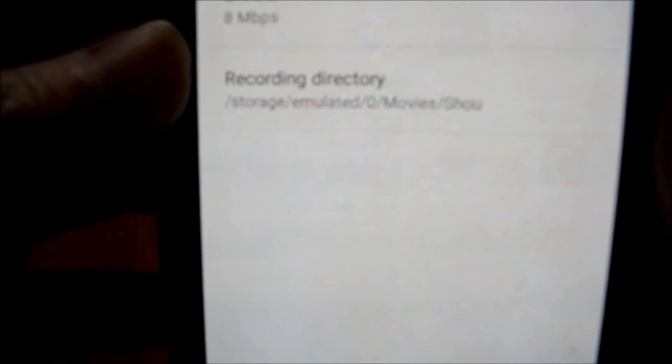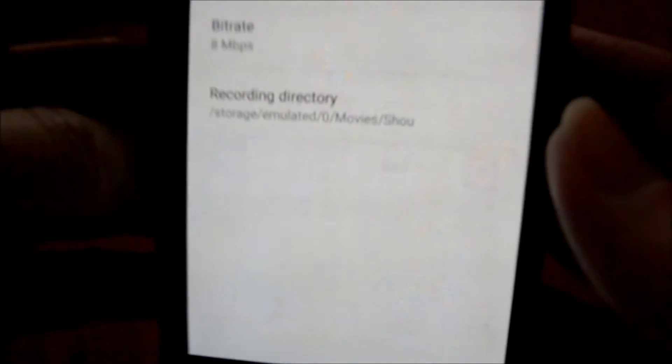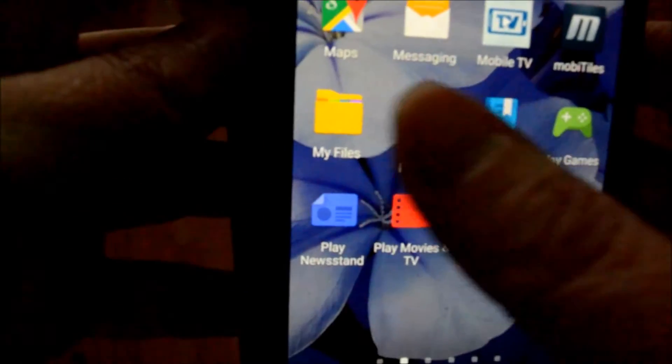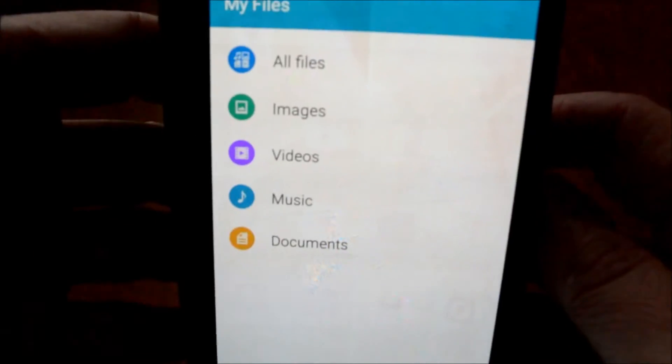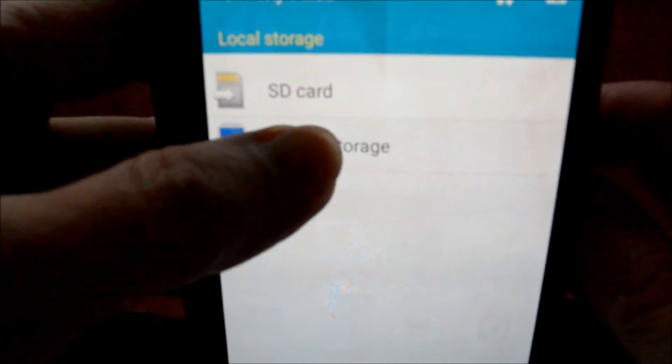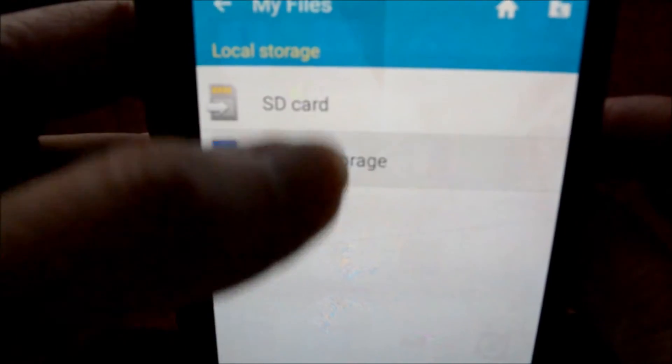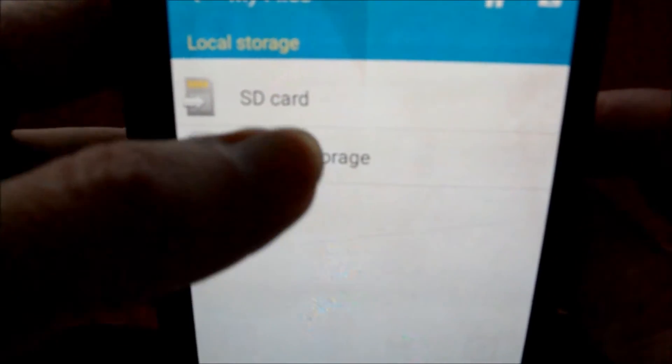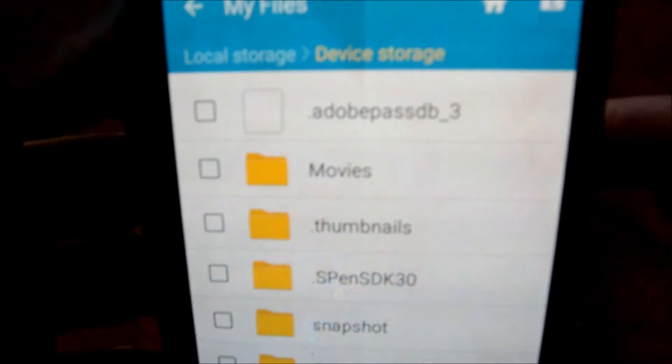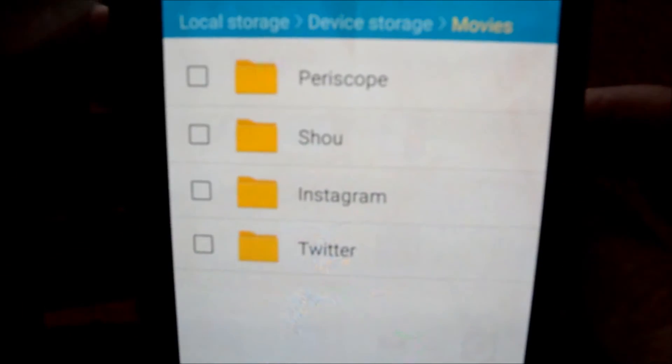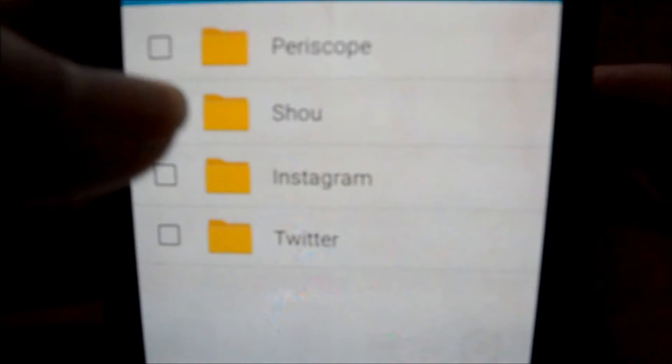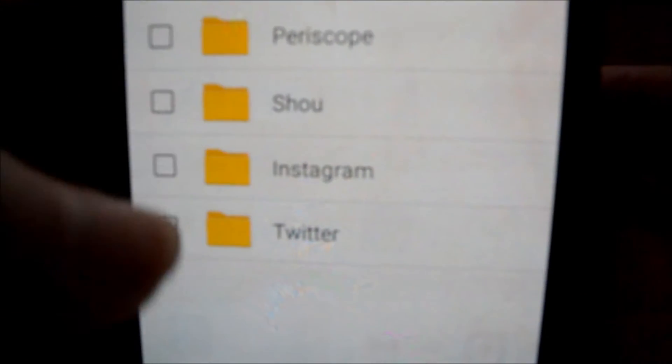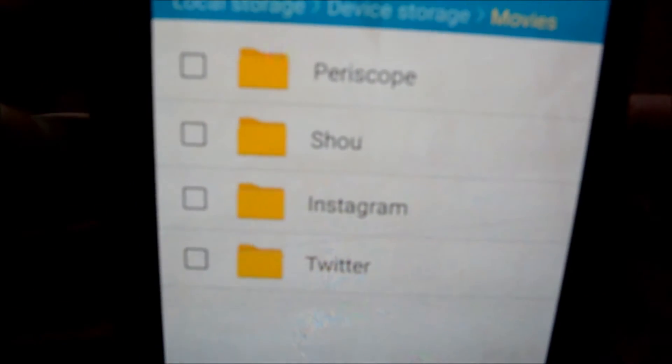So for me, it's Movies Shuu. So let me walk you through how you find that real quick. You'd be going into your files, my files, and then all files, device storage, and then movies. And then it gives you the Periscope and the Show, any Instagram or Twitter videos that you've also created.